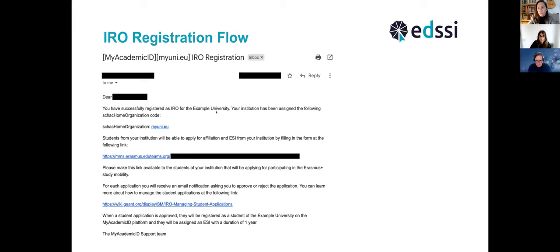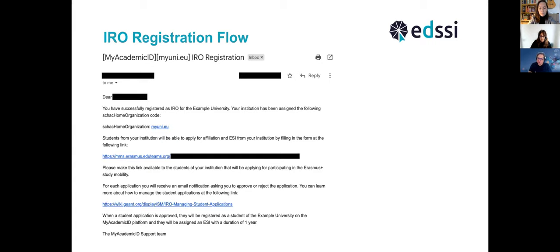After you have validated your email address, you will receive another email from the system welcoming you as an IRO of your university. You will get information about the SCHAC organization code assigned to your university, which we have from the whitelist. Very importantly, you will also get a link that should be shared with your students — this is the link they need to use to enroll at your virtual institution hosted on the IDP of Last Resort. Each institution gets its own unique link, so yours will be specific to your institution.